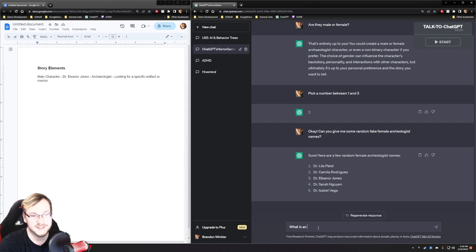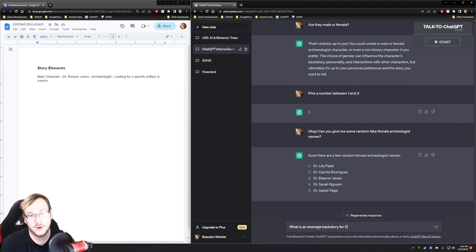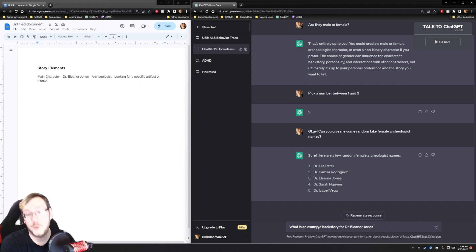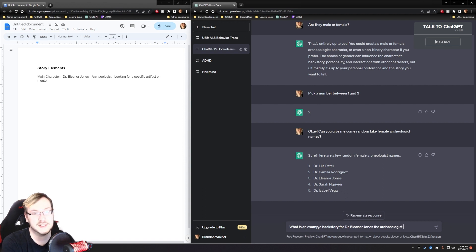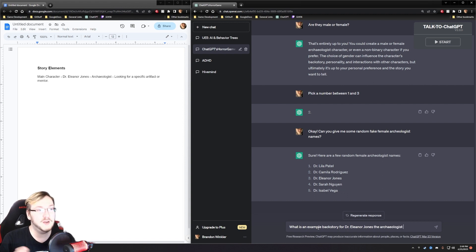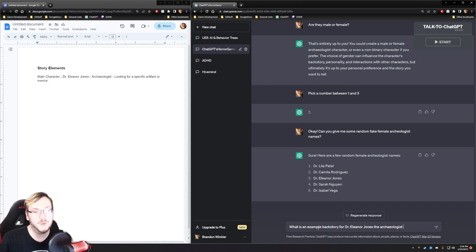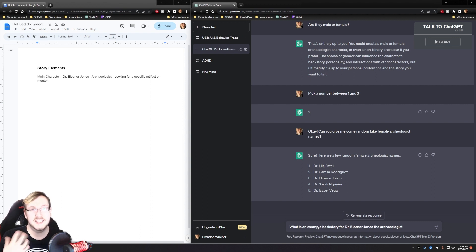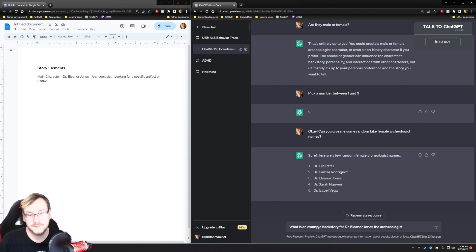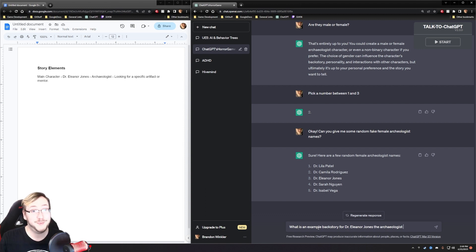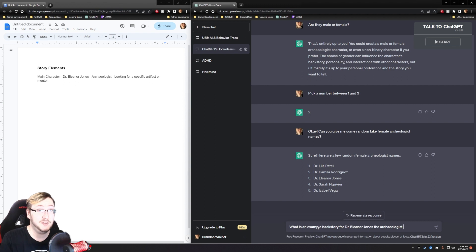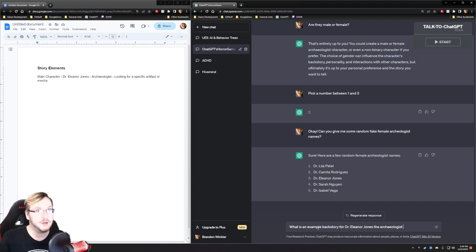What is an example backstory for Dr. Eleanor Jones, the archaeologist? Sometimes, by the way, when you're using ChatGPT, notice that I'm reiterating the context we already created. I will do this here and there to really re-season what it is exactly that we're doing. Because ChatGPT will kind of lose it sometimes. So, remember, everything about ChatGPT and its usefulness is context.